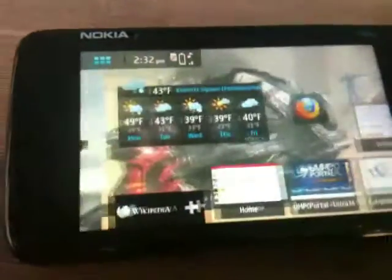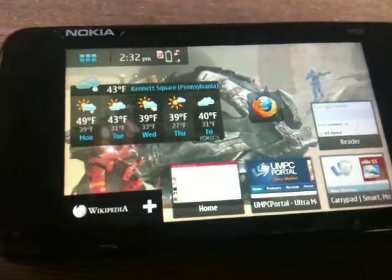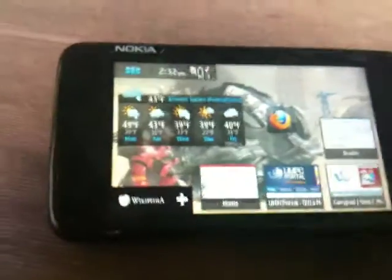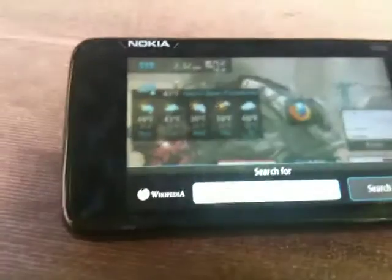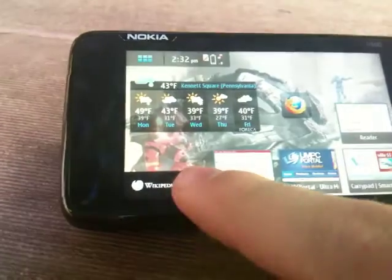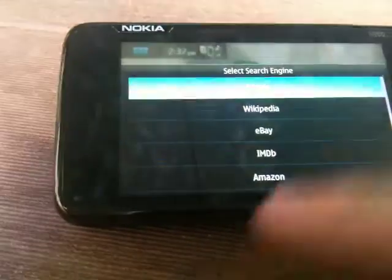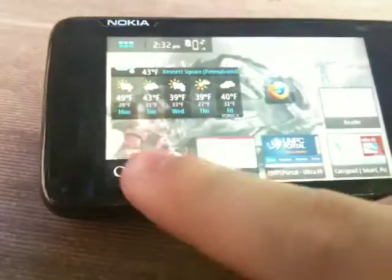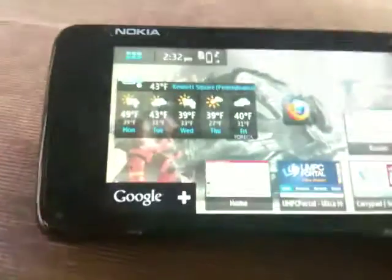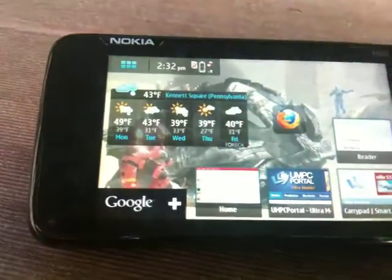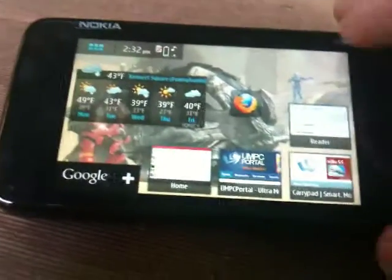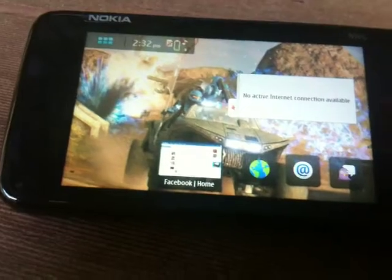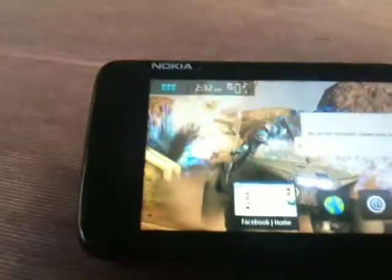Basically the idea is you've got all your widgets here. These are shortcuts to different websites that you can add. I've got a little quick search box here — you can search Wikipedia or a bunch of other search engines, all from this little widget. Pretty handy. You've got your weather, and there are a couple other things you can add, like Facebook. This is AP News, but I don't have a connection right now.